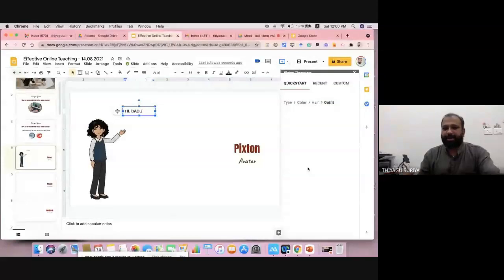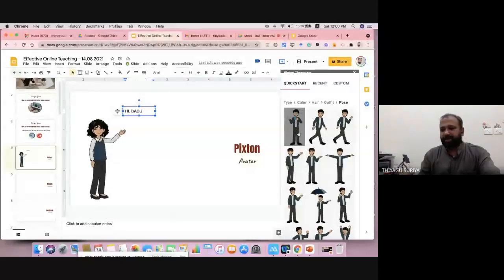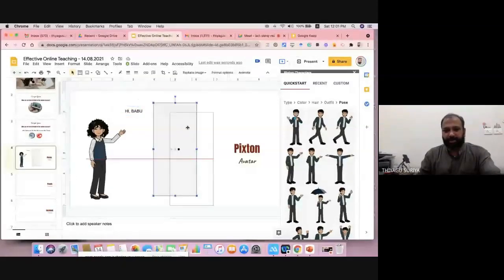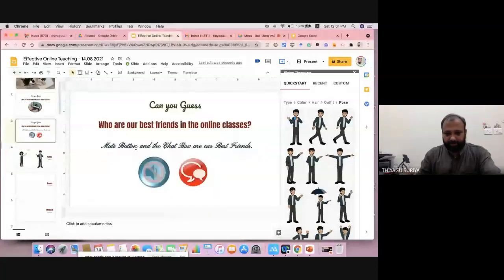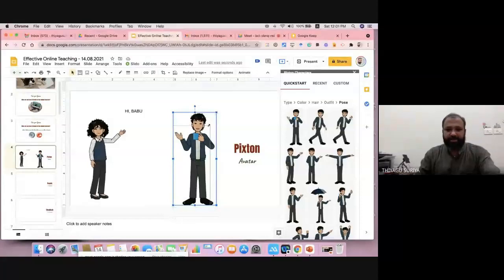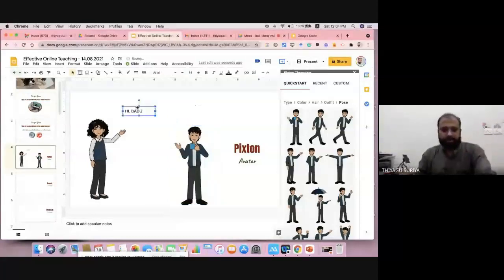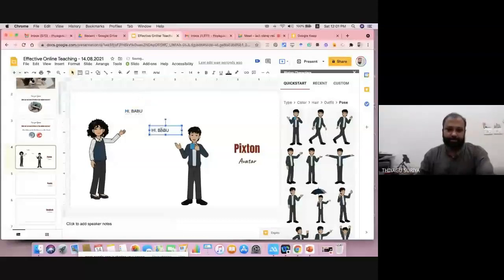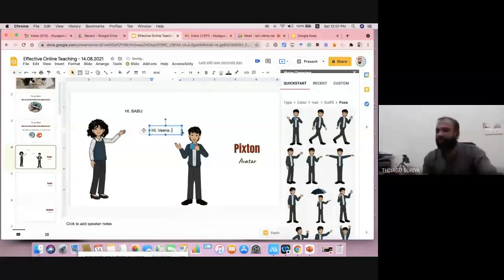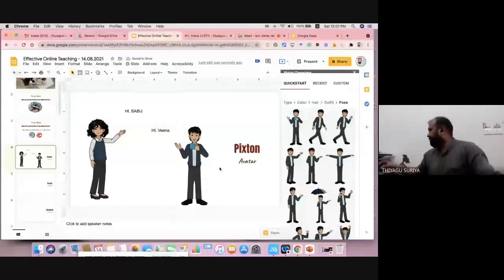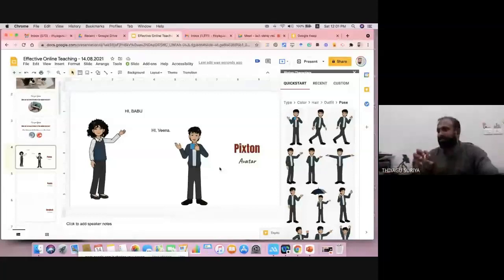I select the dress code and pose, and once confirmed, the male avatar automatically appears on the slide. You can keep it anywhere, minimize the sidebar, and add text — for example, 'Hi Vina, how are you?' Like this you can create any kind of interaction with these avatars. This is particularly good for storyboard writing and language teaching, making your presentations more stylish.